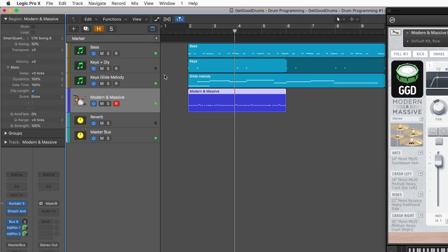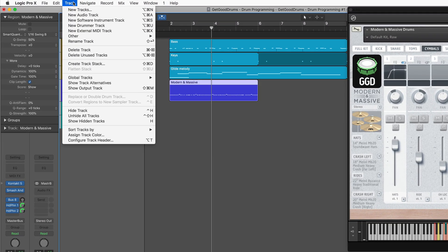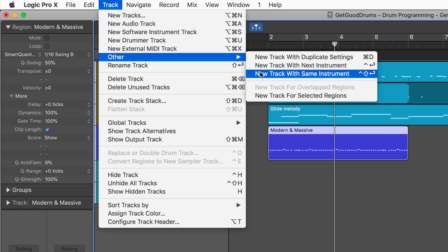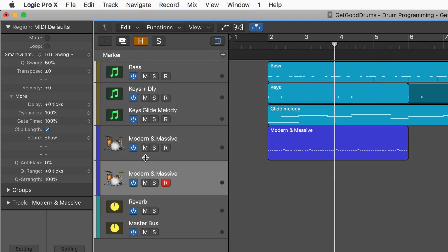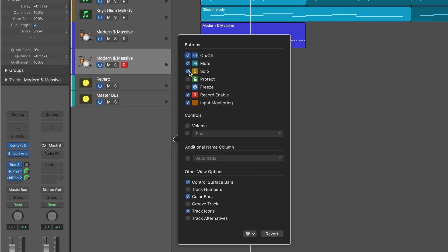What I usually do now is use the key command Control+Shift+Return — we can get to the menu item from here in the Track menu — and that allows us to create another track pointing to the same instrument. It's important that we have the track header configured with the power buttons, because that allows us to mute individual tracks pointing to the same channel strip. We can go here to Configure Track Header and make sure On/Off is enabled.